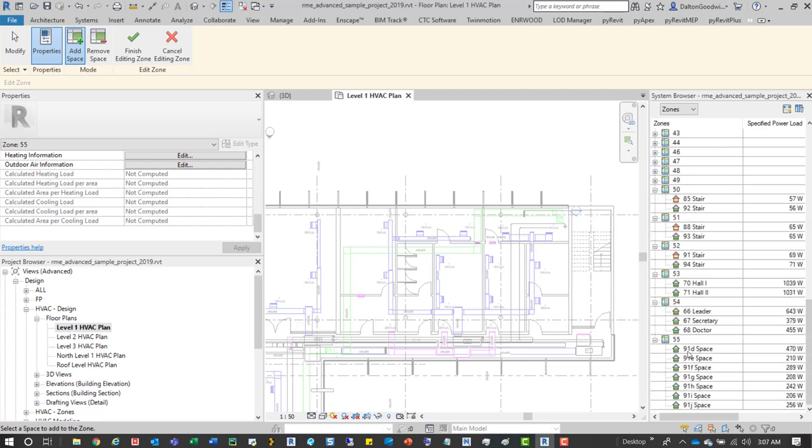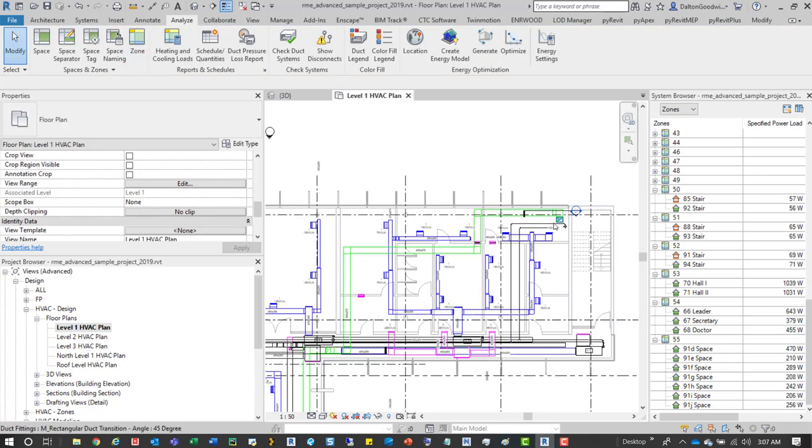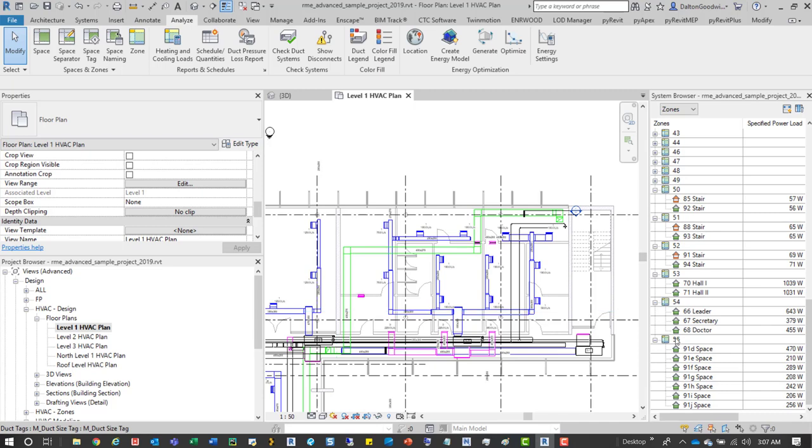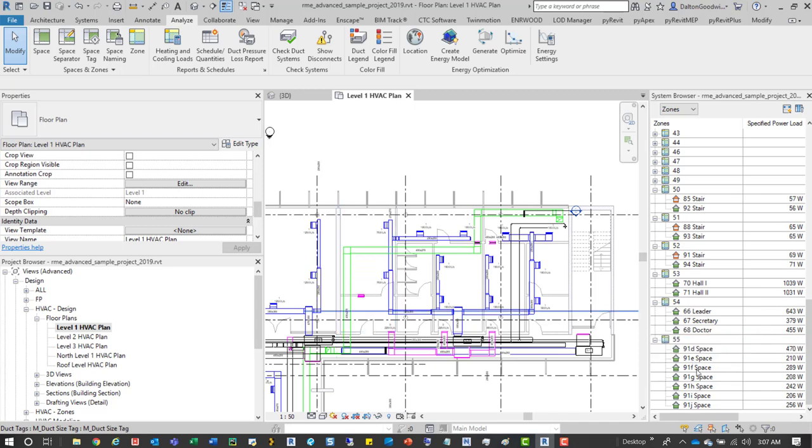So what we can do is scroll down there and kind of see, make sure that it's correct. We'll come over here, finish editing the zone, and then we can see that now zone 55 has all the correct spaces associated with it.